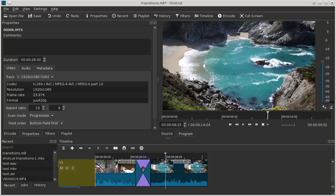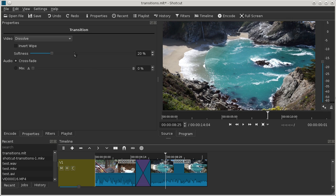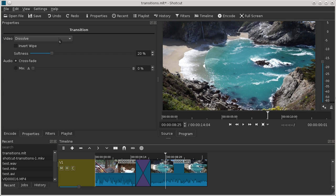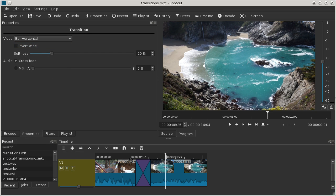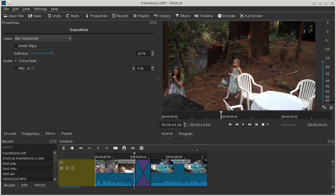Now once you've defined a transition, you can select it and there are some properties. If you open up the properties, we can see there's video properties and audio properties. By default, the video is dissolve, but we can also choose a wipe. Here's a horizontal bar wipe.